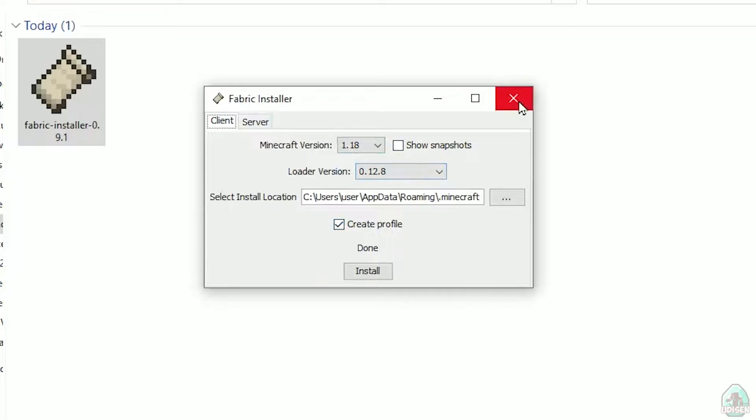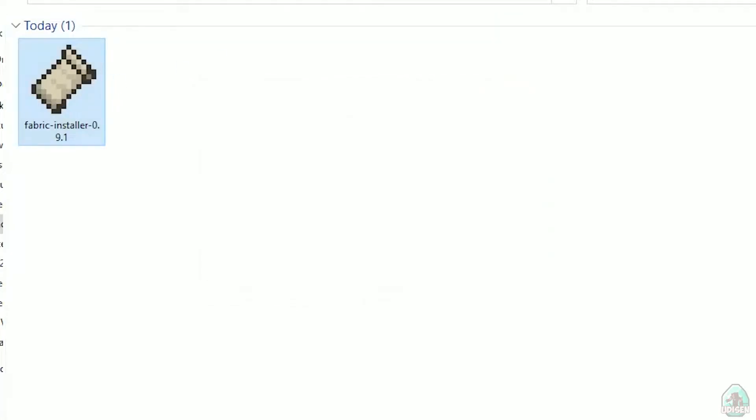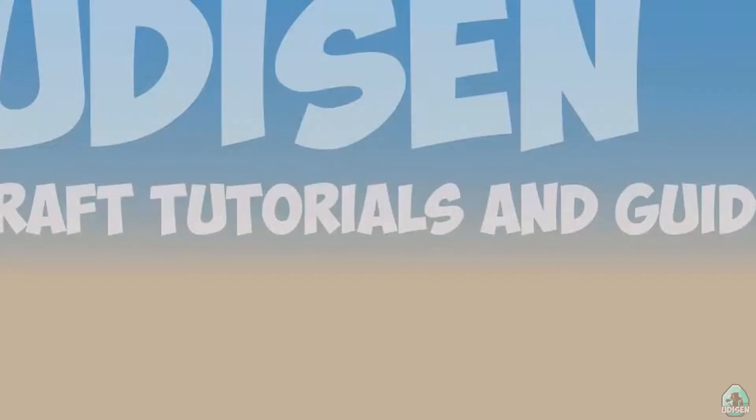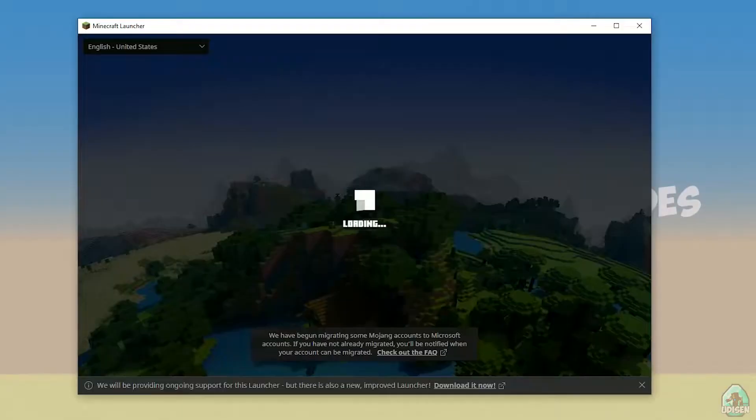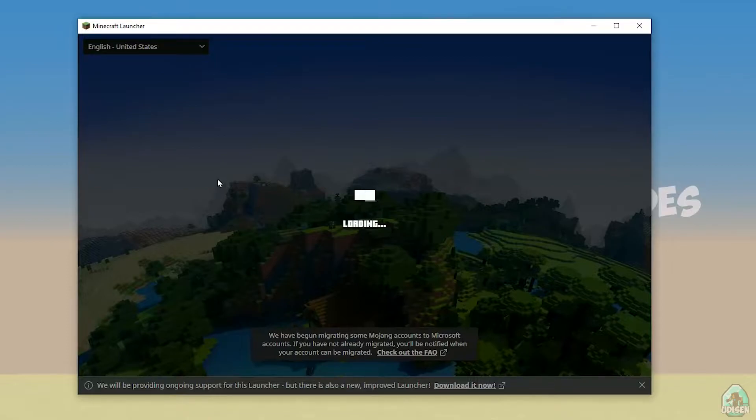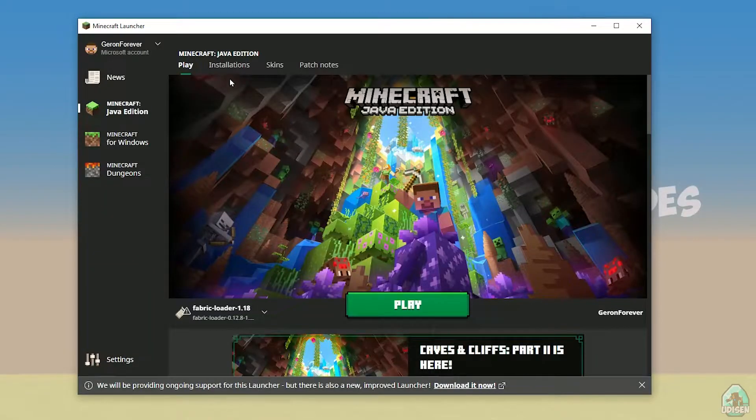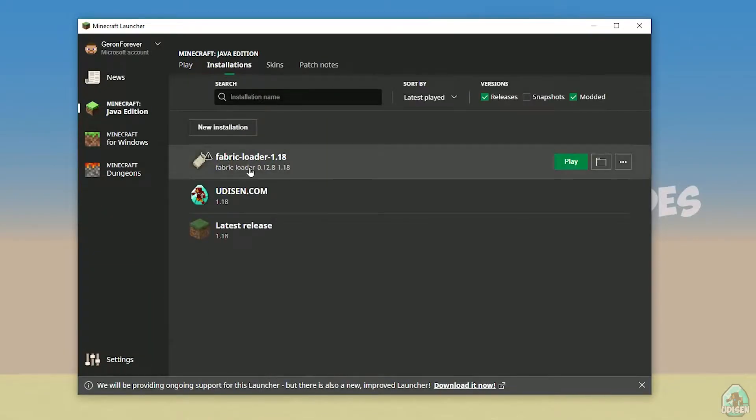Close. Open Minecraft launcher again, and you must see new installation here. Fabric loader 1.18.